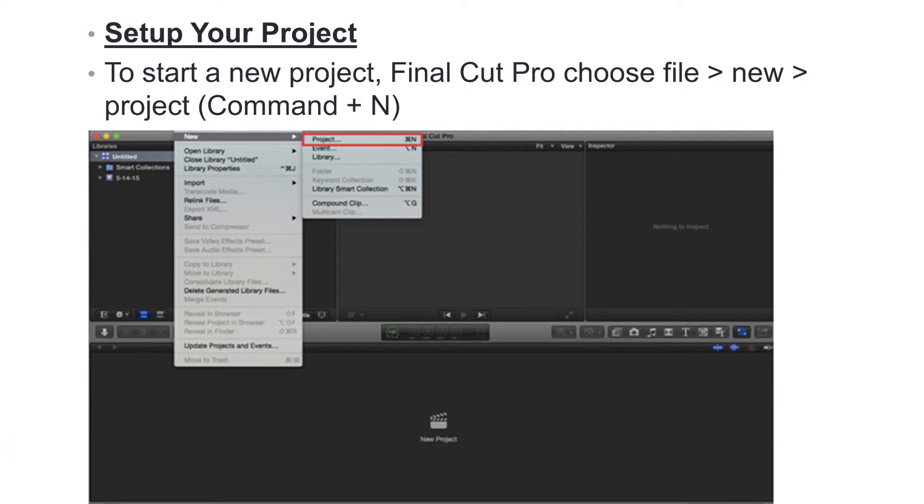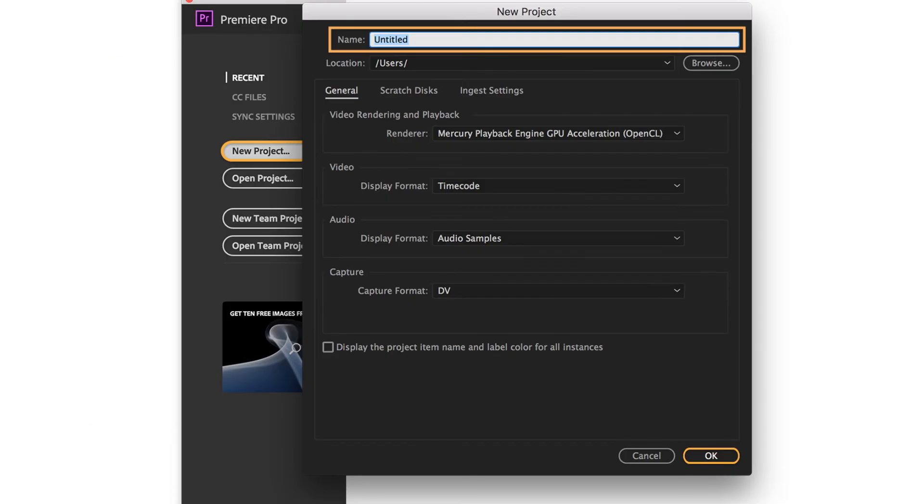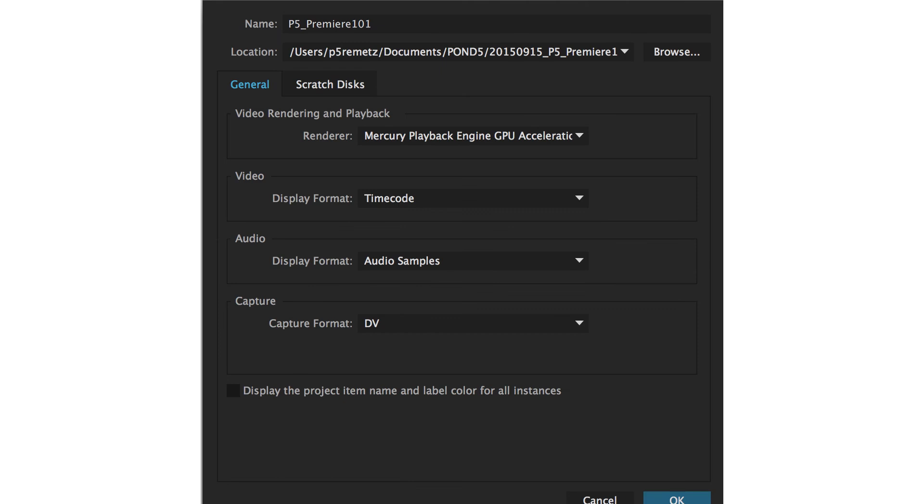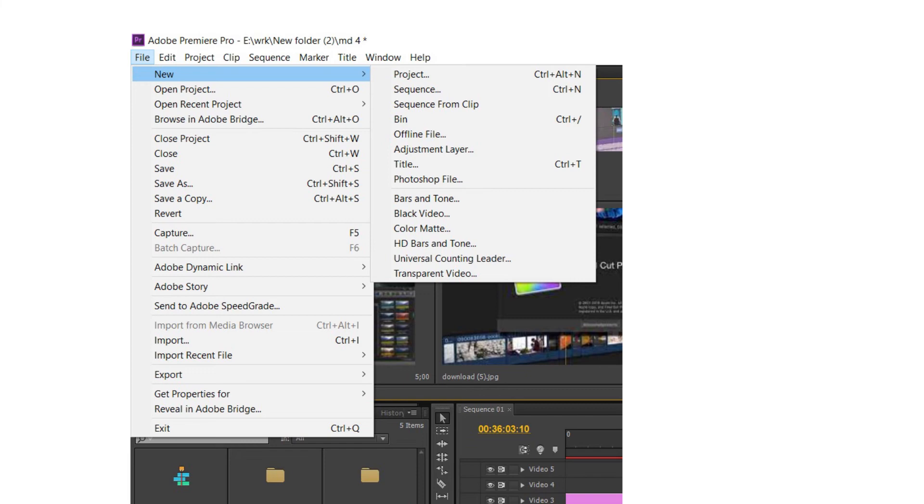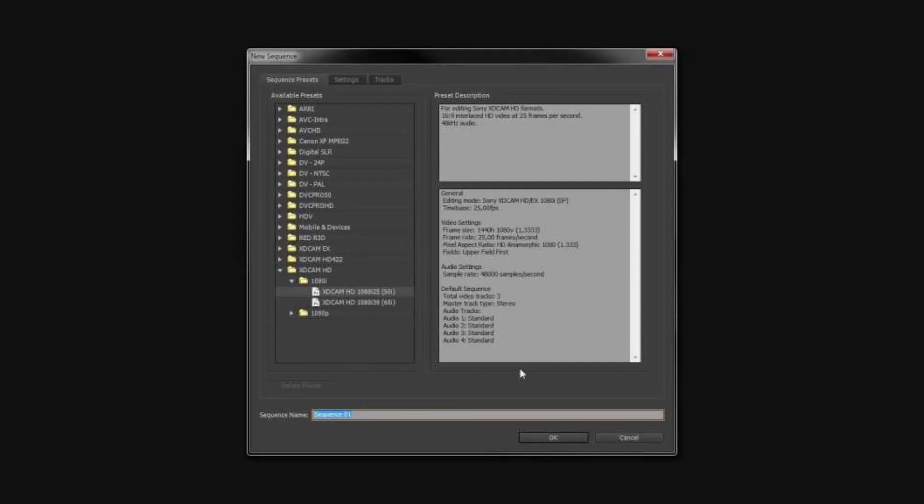And then there is the new project file. We want to open the new project. There may be a sequence. Set a sequence, then the new sequence will be set in the HD video.